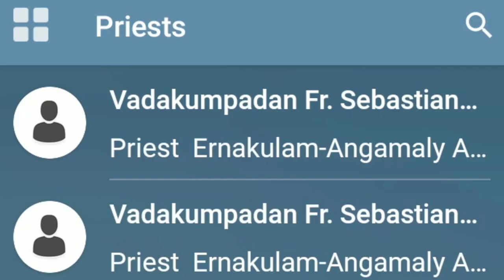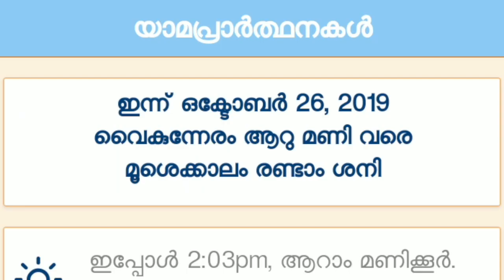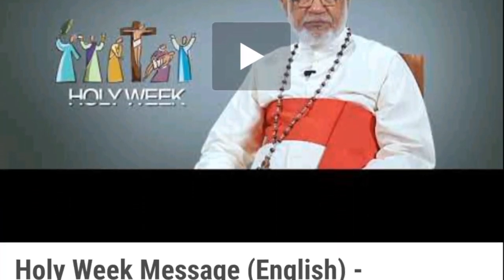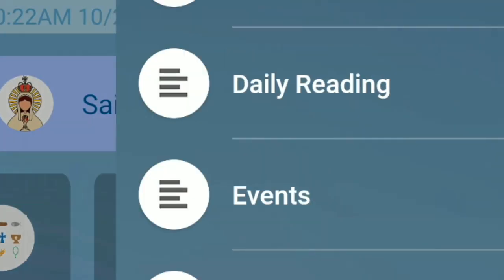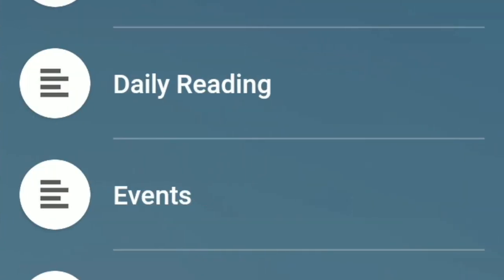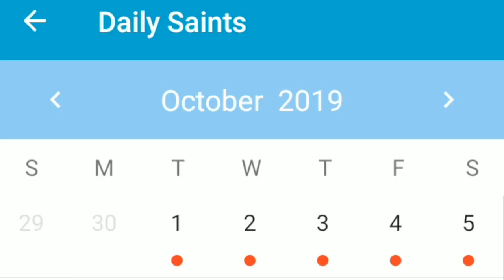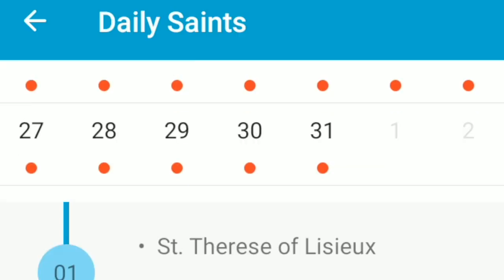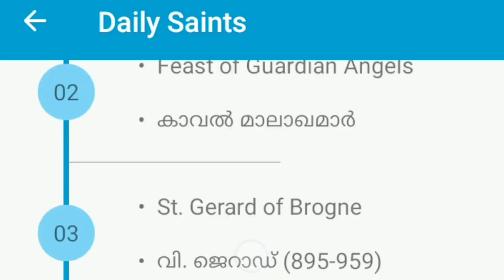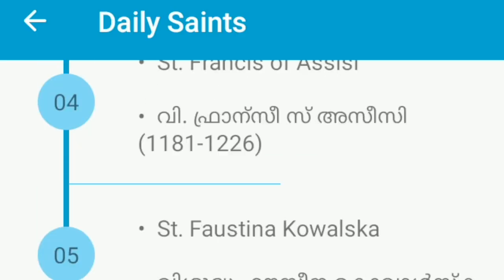The app includes a phone book, daily prayers, prayer list, YouTube channels, calendar, and many other features, all available exclusively for members. Thank you.